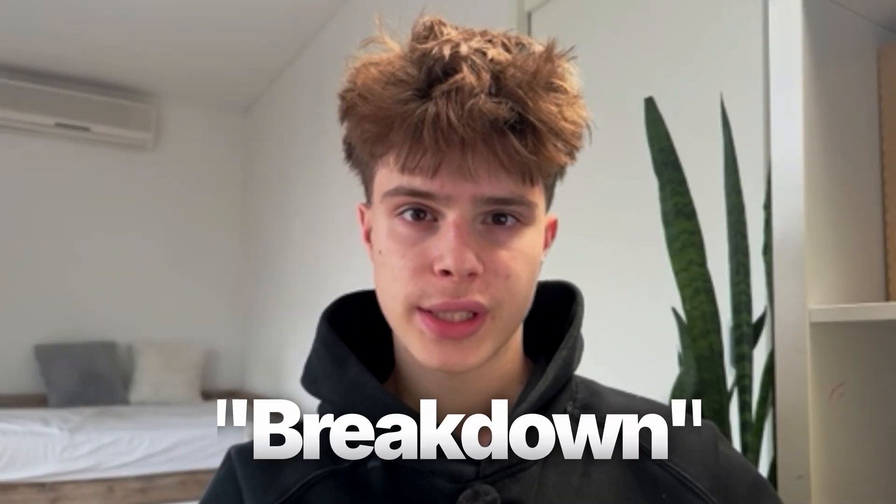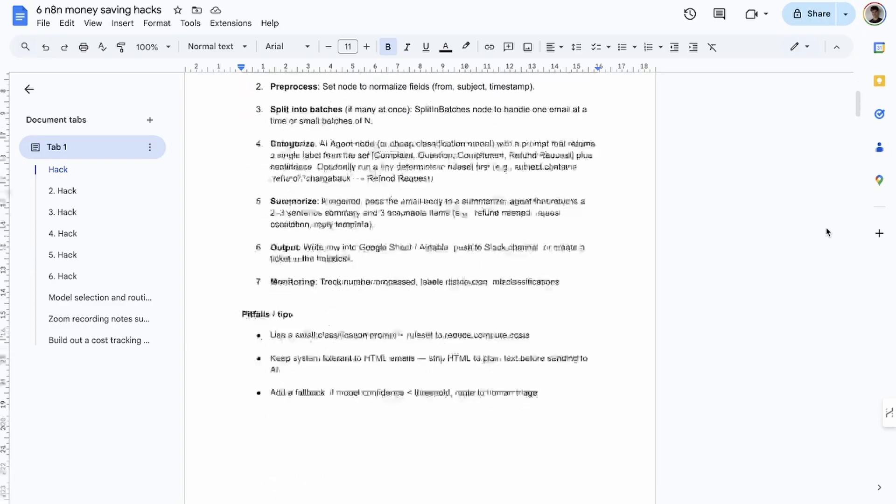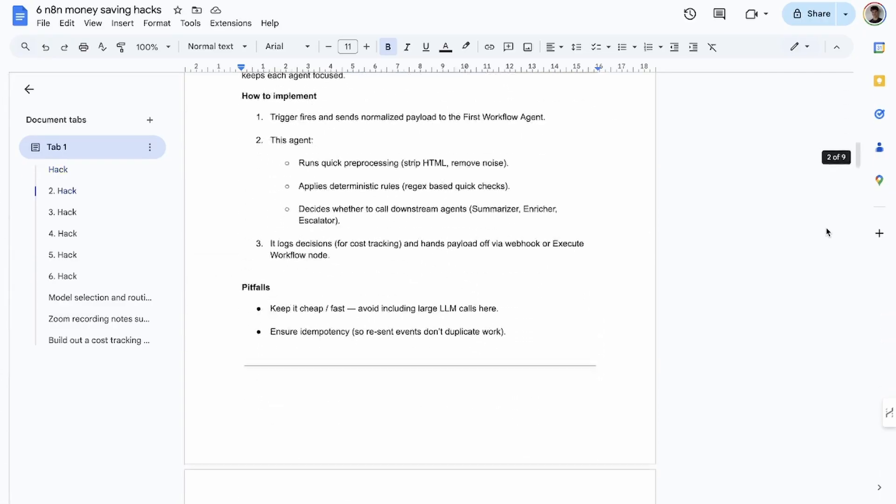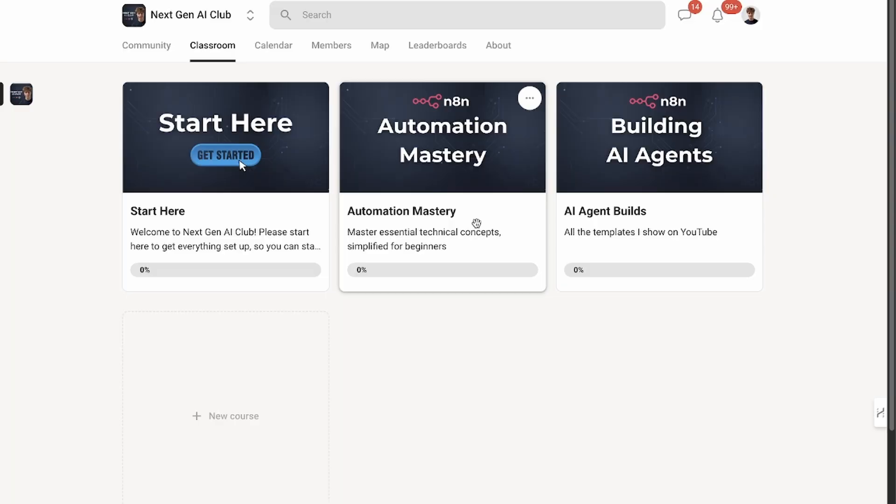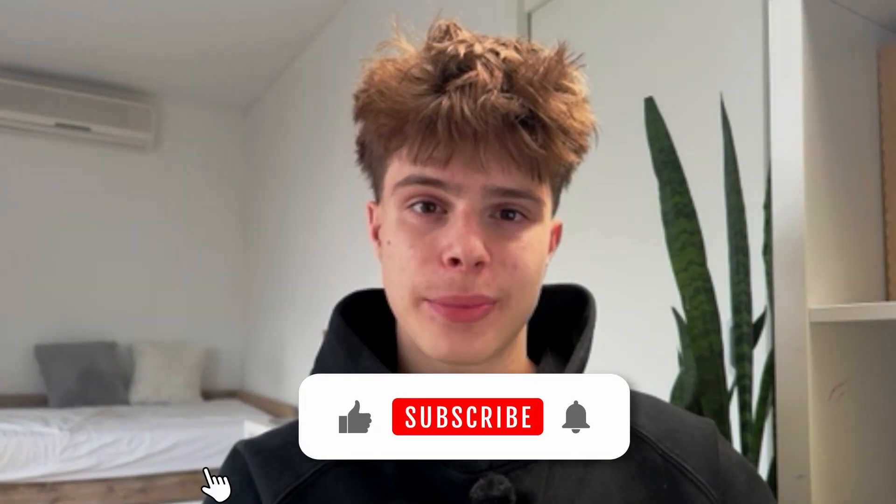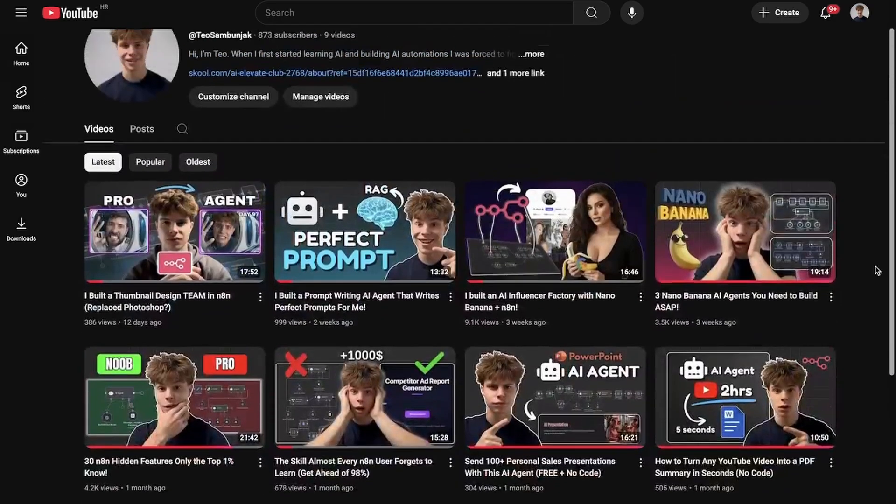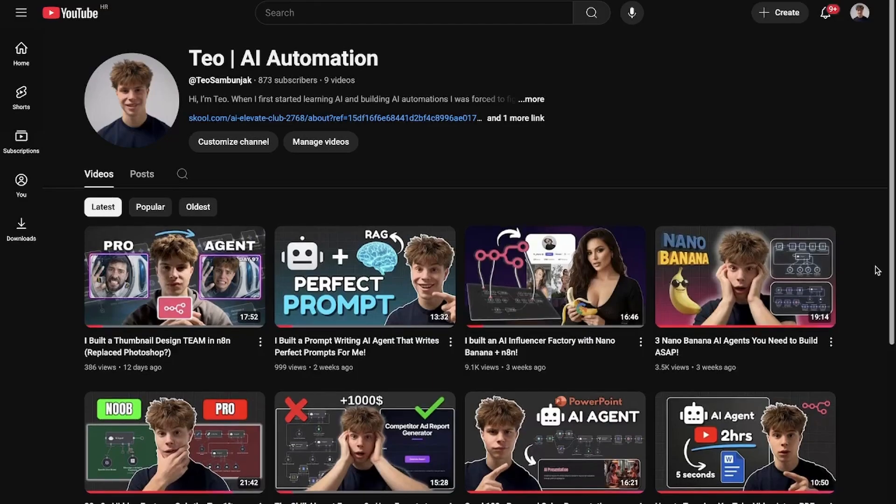If you want the full breakdown of these tips, I put it all inside a Google document that you can find in my free school community linked in the description. And if you found this video helpful, subscribe to the channel for more automation content like this. Have a great rest of the day and see you in the next one.